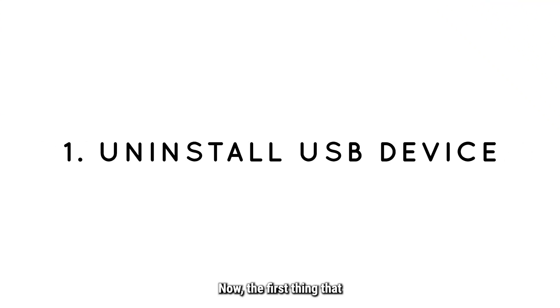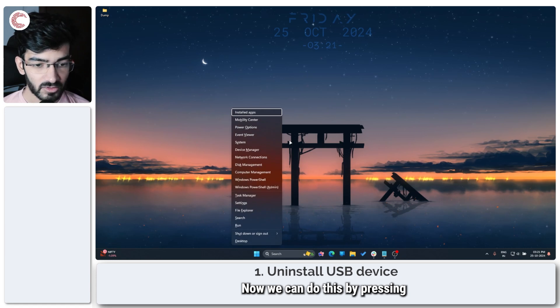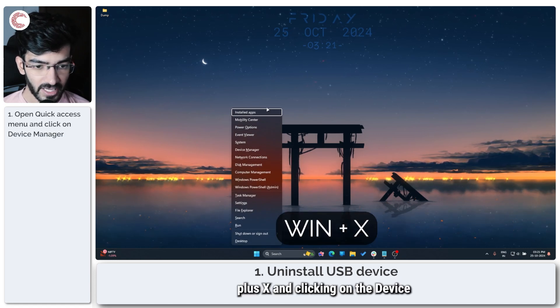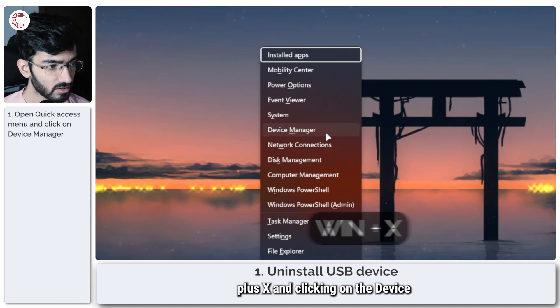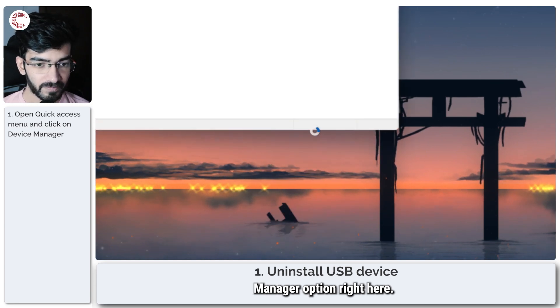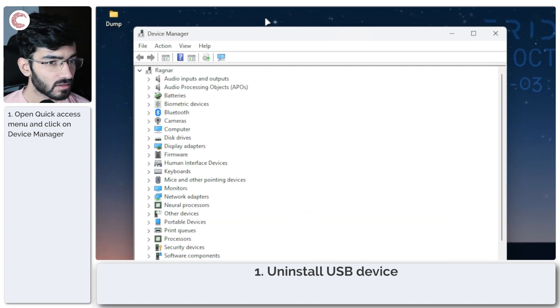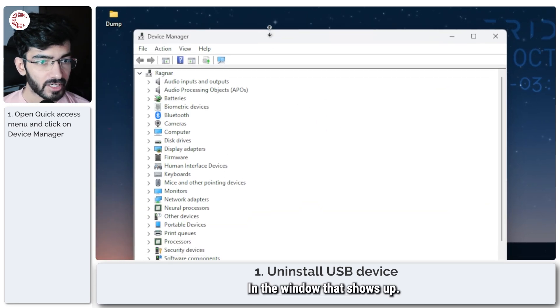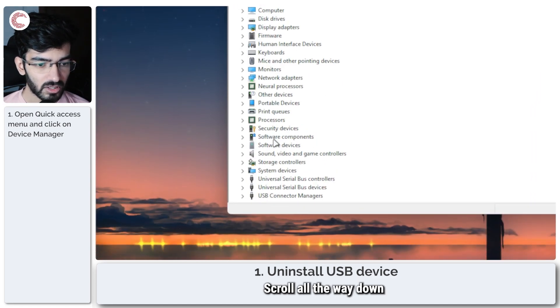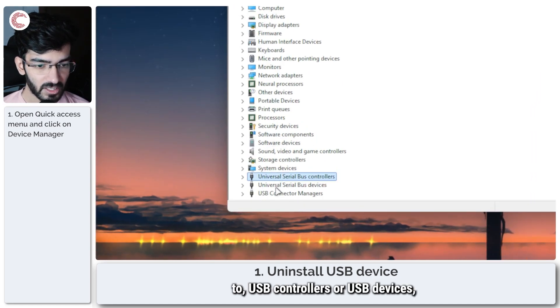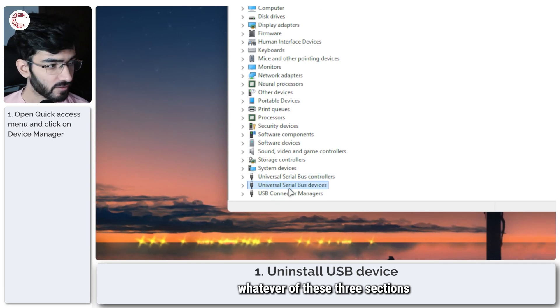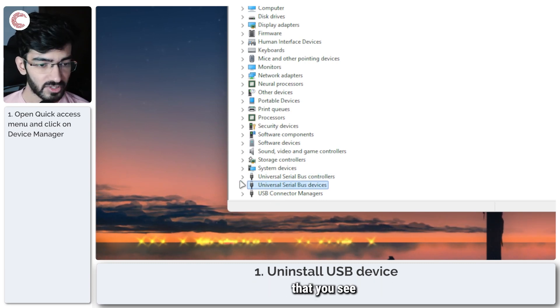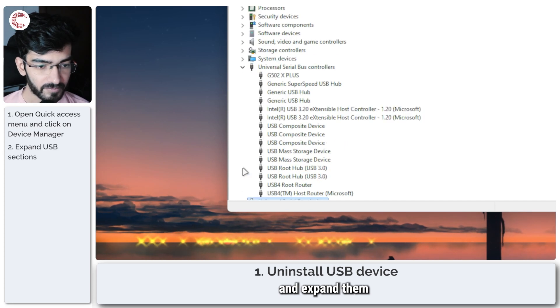Well, the first thing that you have to do is fire up Device Manager. Now we can do this by pressing Windows key plus X and clicking on the Device Manager option right here. In the window that shows up, scroll all the way down to USB controllers or USB devices, whatever of these three sections that you see, and expand them.